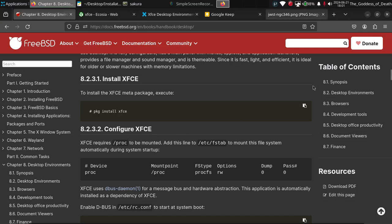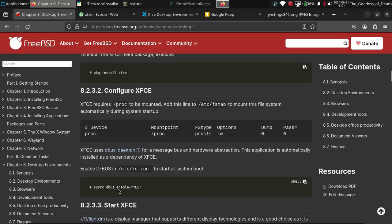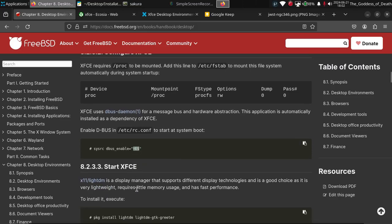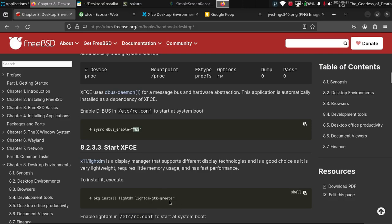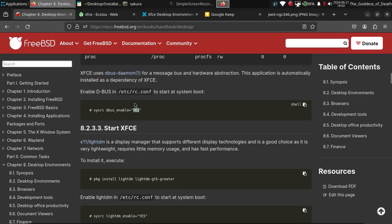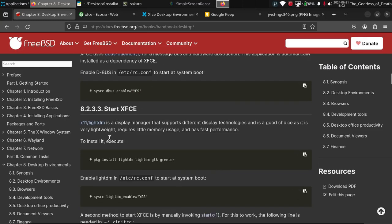This is the command to install XFCE. Then I added the procfs details in the fstab. We also have to enable dbus at boot time. To start XFCE, I installed packages called LightDM and the LightDM GTK greeter. Then we have to enable LightDM in the rc.conf file so it gets started at boot time.